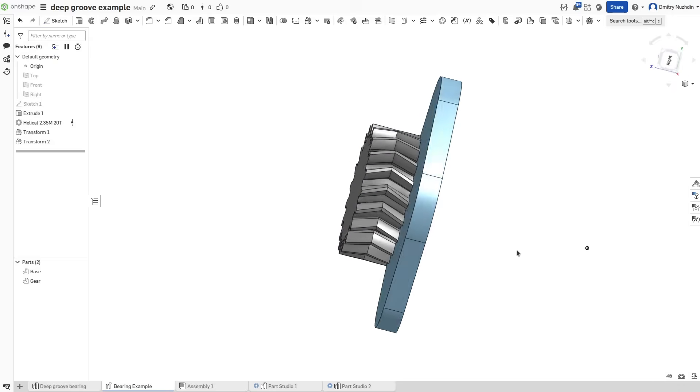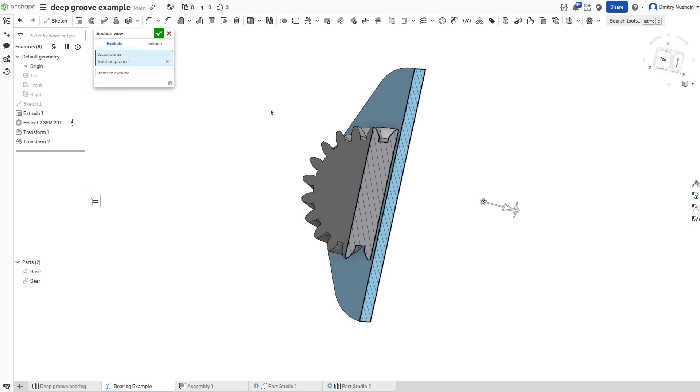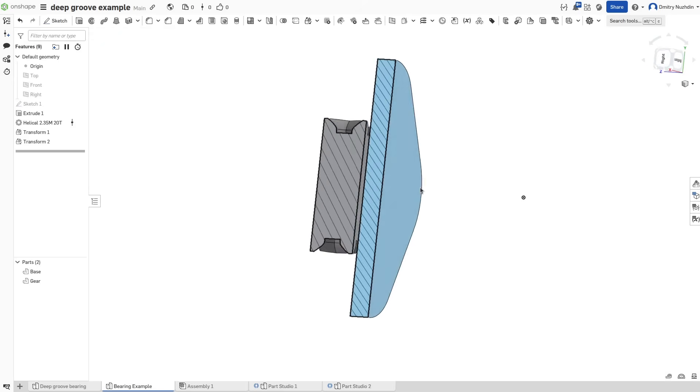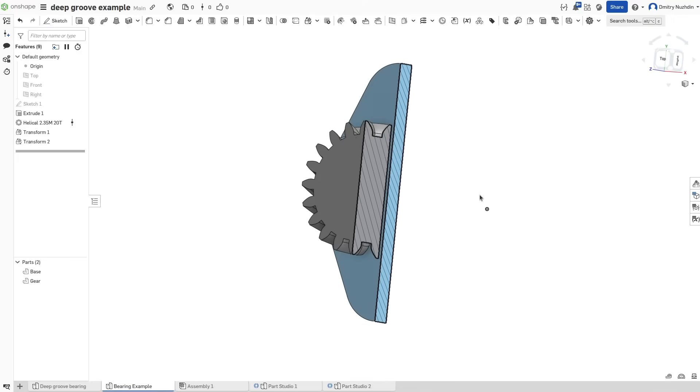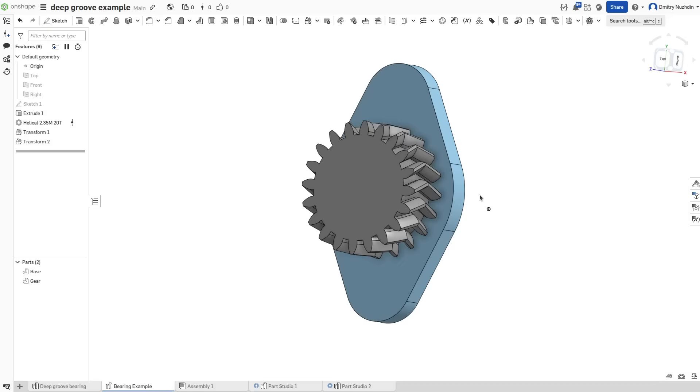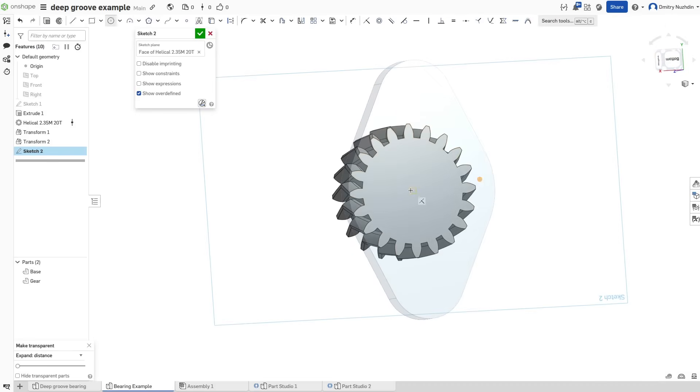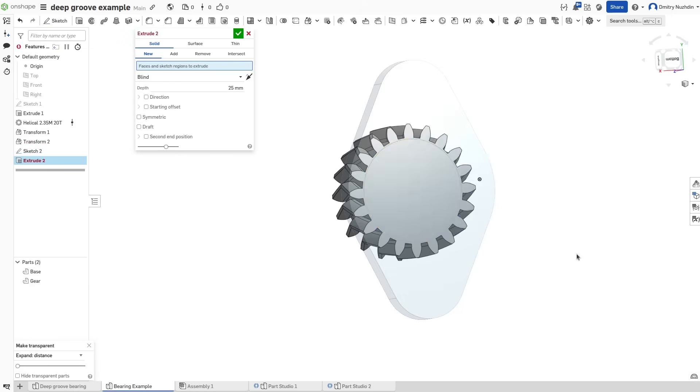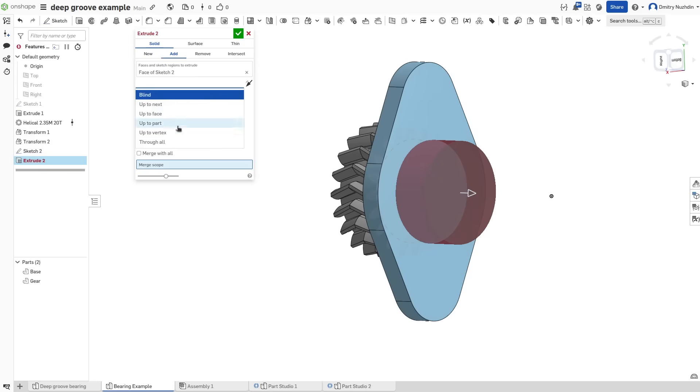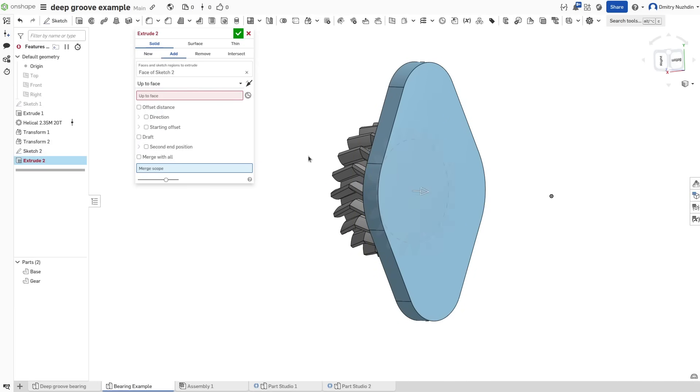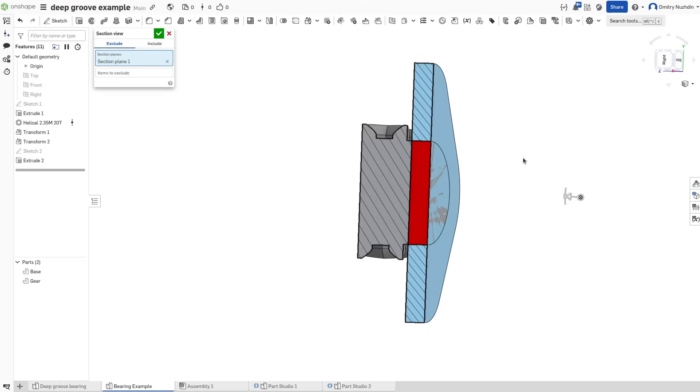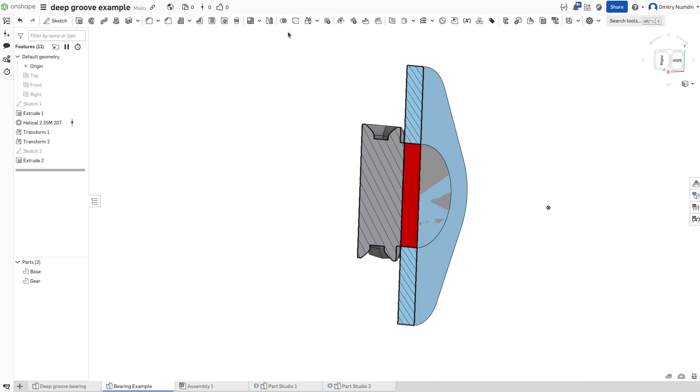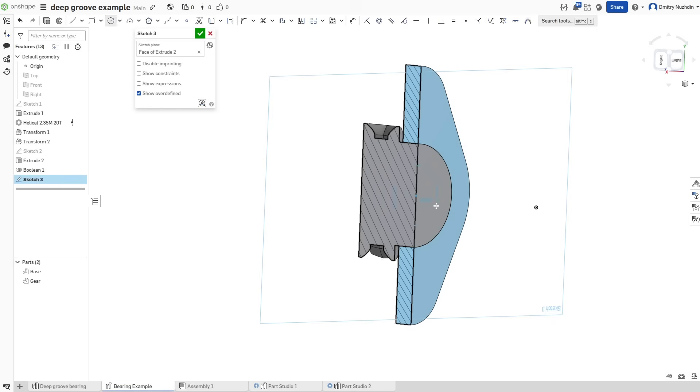Let's say we have this gear and want to attach it to this part with a bearing. First we can attach it without a bearing. We can extrude an axis from this gear and then use subtract operation to create a hole in the base part.